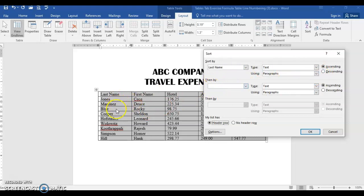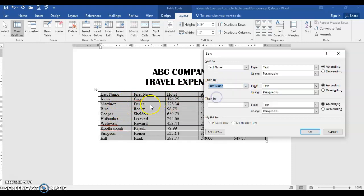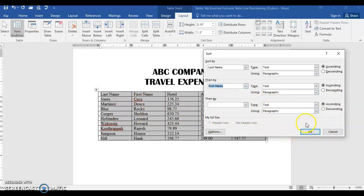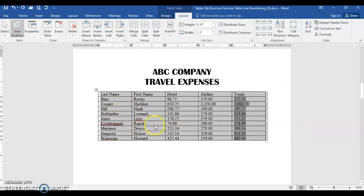Then by, let's say there were two people with the same last name, then you would choose to look at first name. So if there's two people with the same last name, it would then look at the first name. There is no matching last name, so it doesn't matter if I do that or not. I'll click OK and it's in alphabetic order.